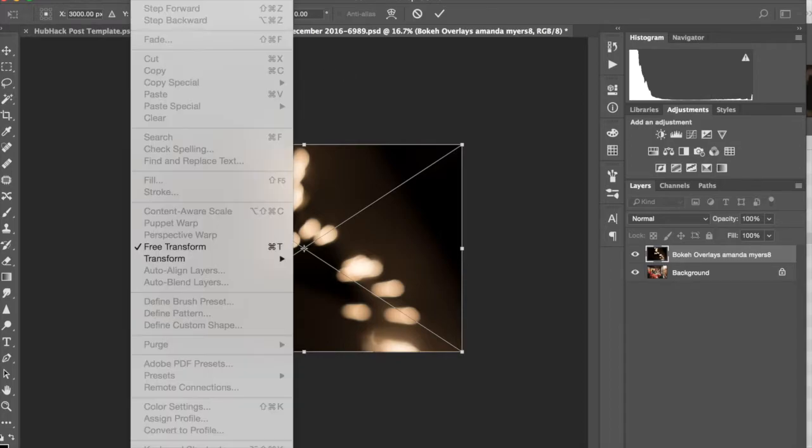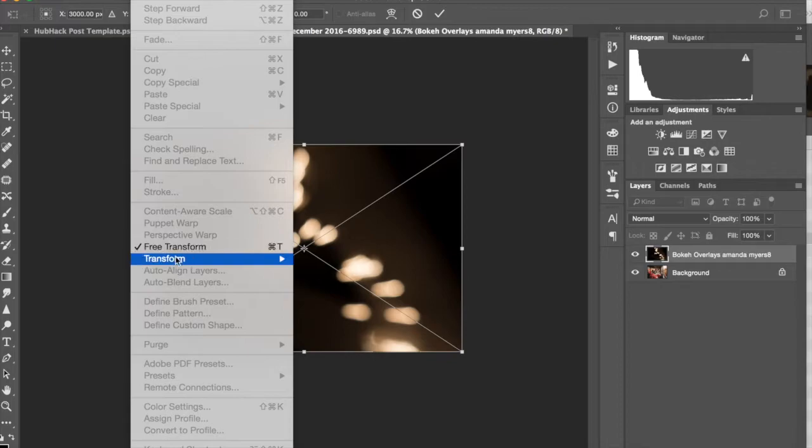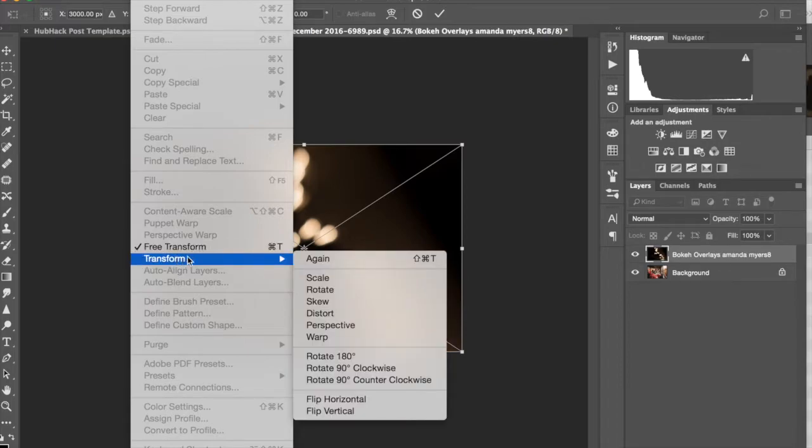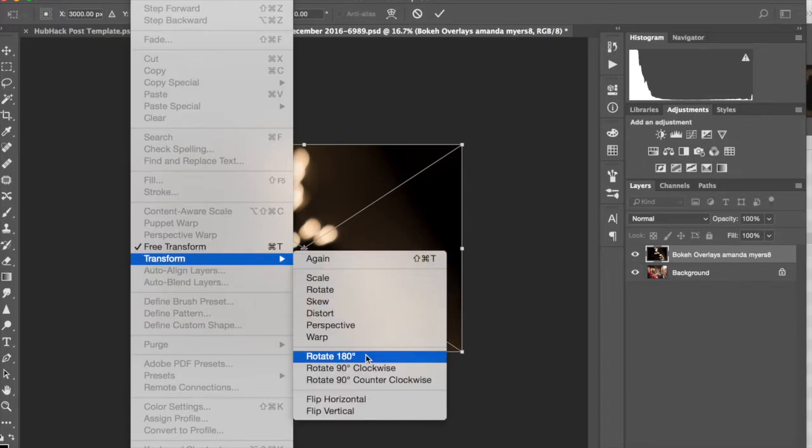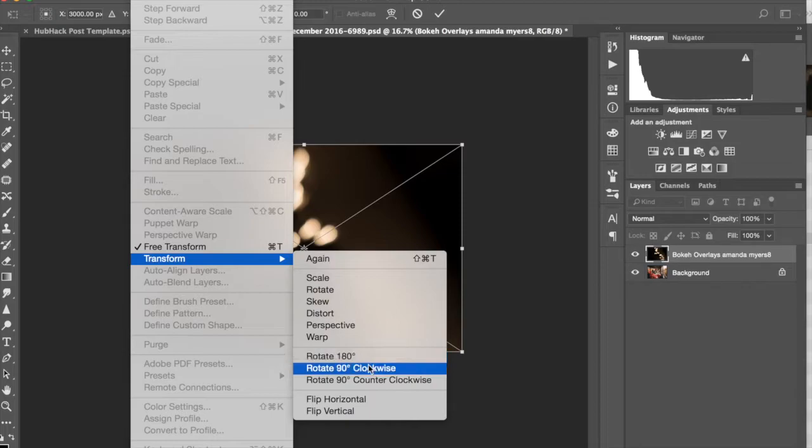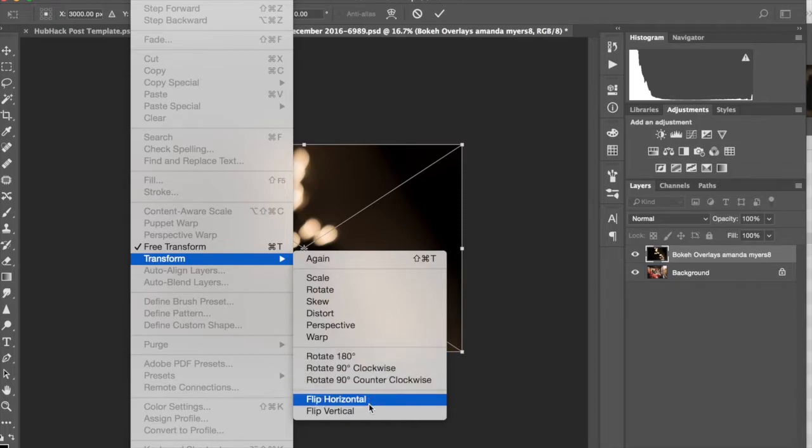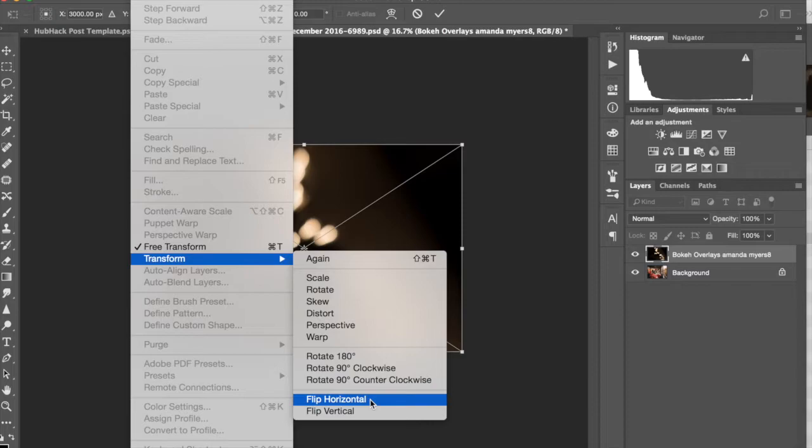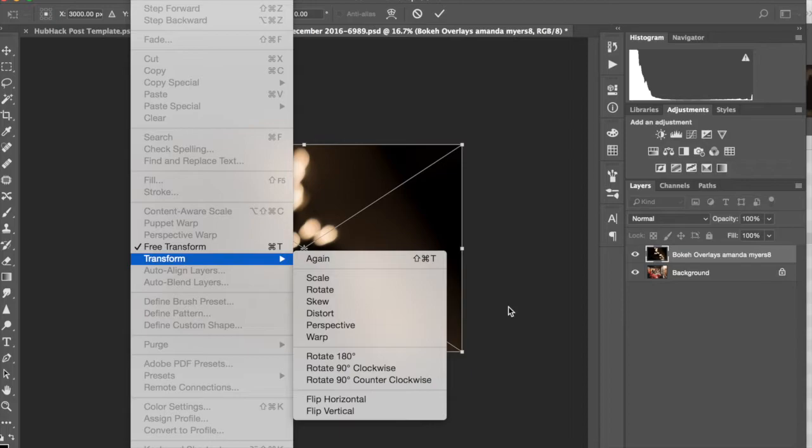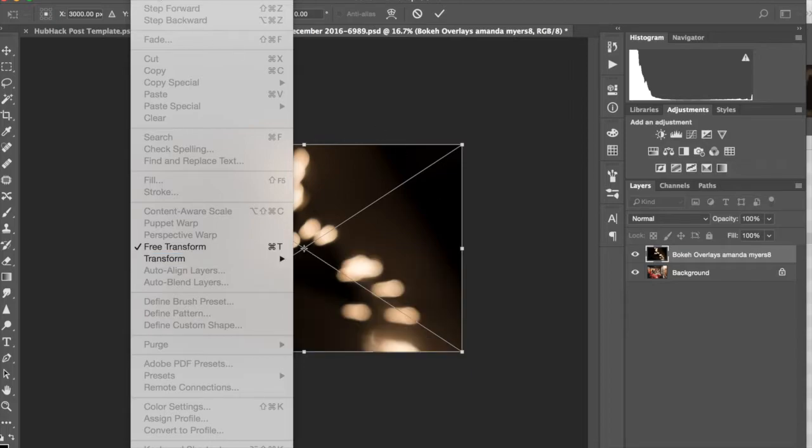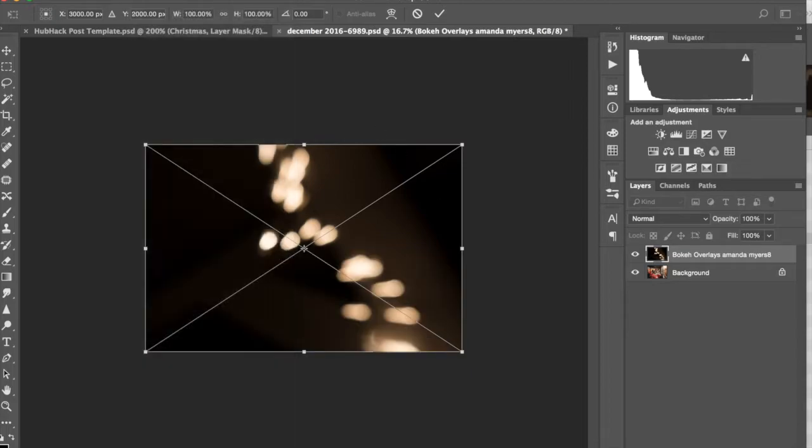If you wanted to, you can rotate this or flip this. I think you can go to edit, transform, you can rotate, you can rotate 180 degrees, you can turn it, you can flip it horizontally or vertically. So a lot of different things that you can do here if you don't like the positioning of where the bokeh is in relation to your image.